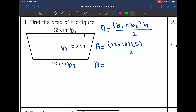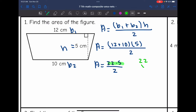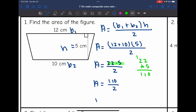The area will be 22 times five divided by two. 22 times five is 110, so the area of this trapezoid is 110 divided by two, which gives us 55 centimeters squared.